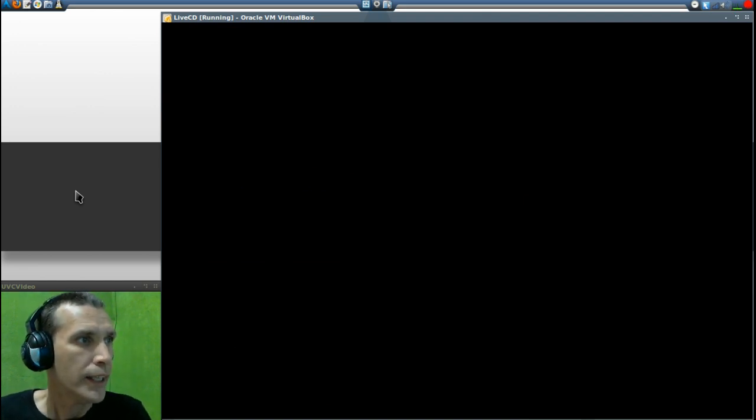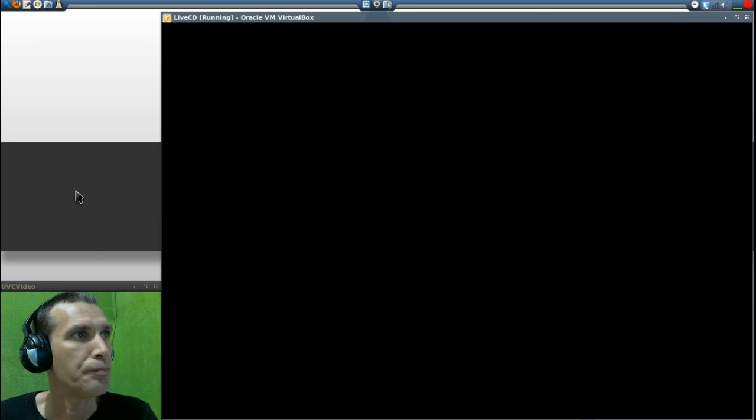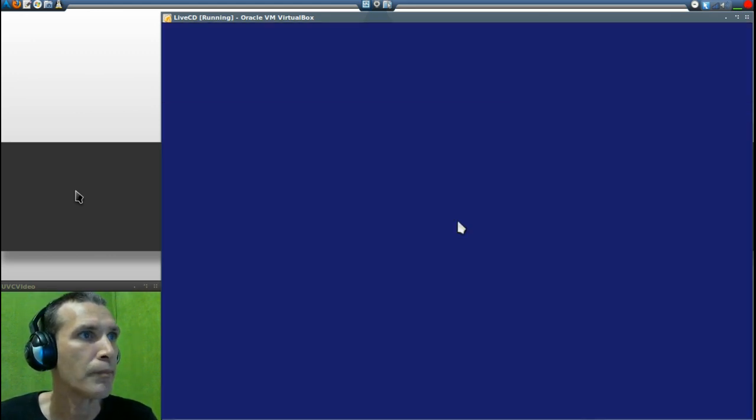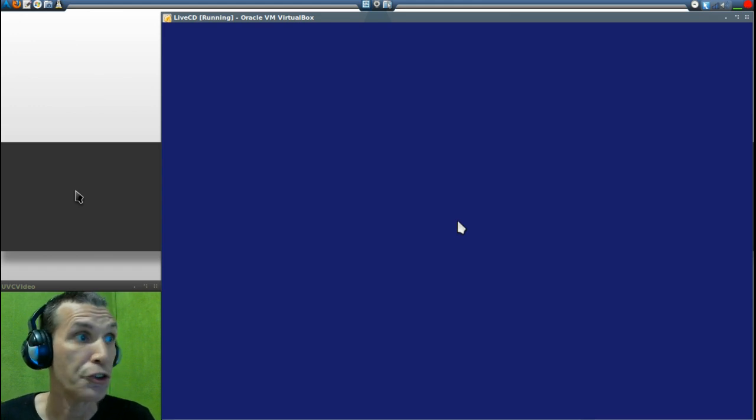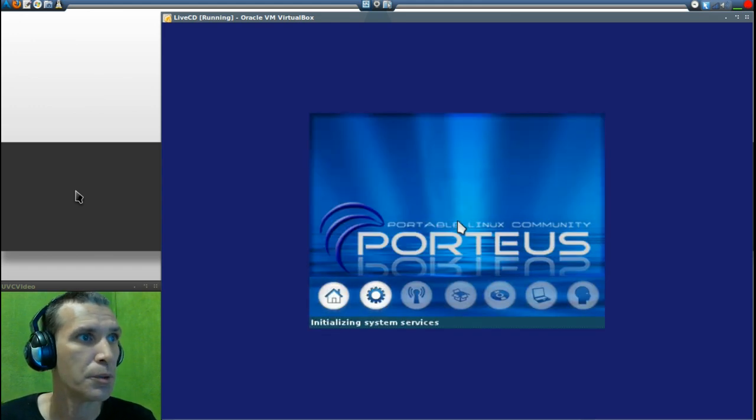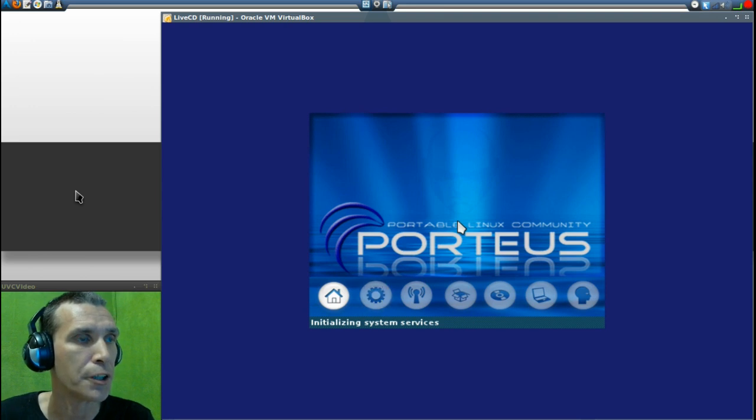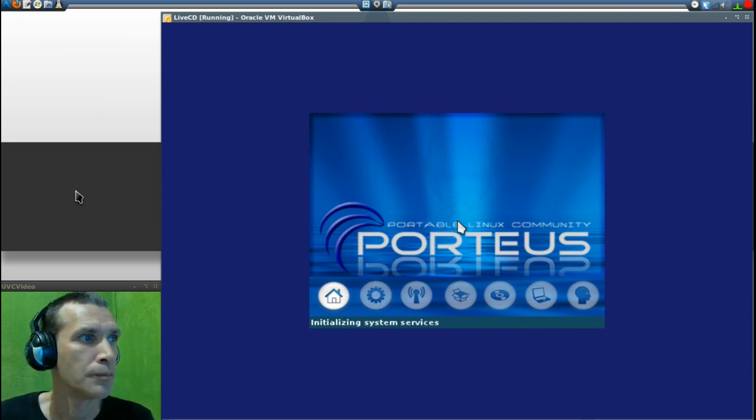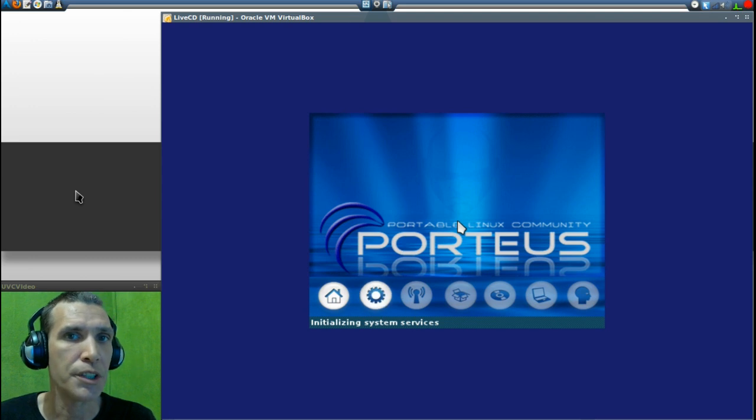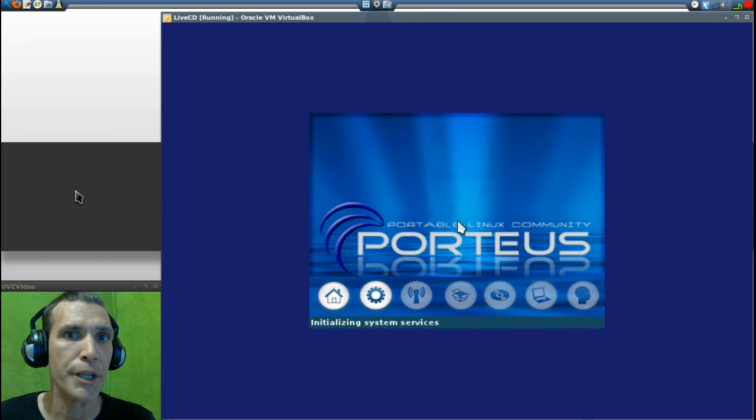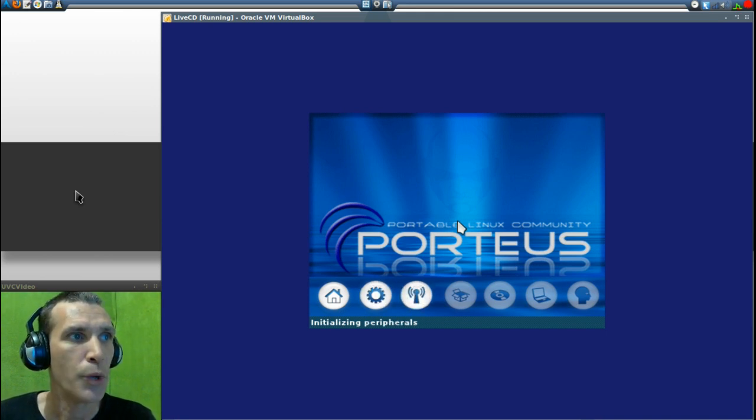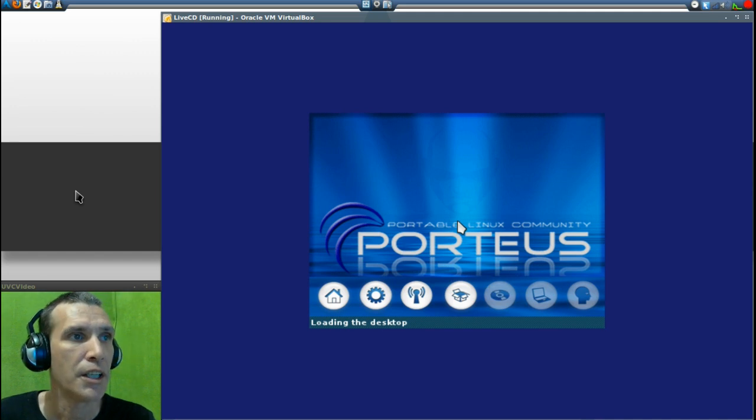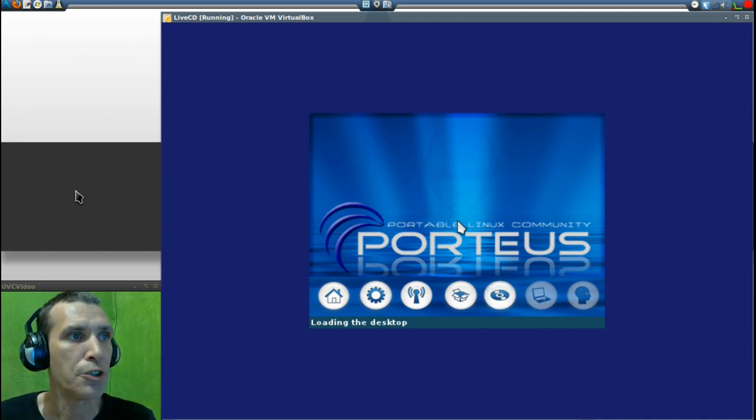We're still in the boot process here, and it looks like we'll be in in just a moment. What's really interesting about this is you can set this up to load up into memory, and then you can have a nice quick snappy little system, much like Puppy Linux, which is kind of cool.